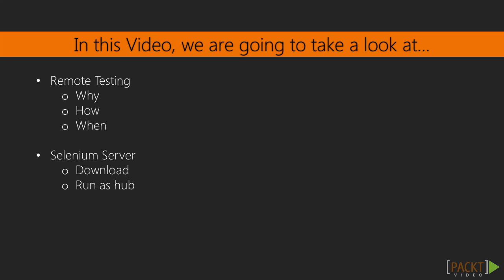In this video, we will get down to the basics and answer a few questions that linger around when it comes to remote testing. Why would you want to do remote testing? How do you do it? When should you do it?